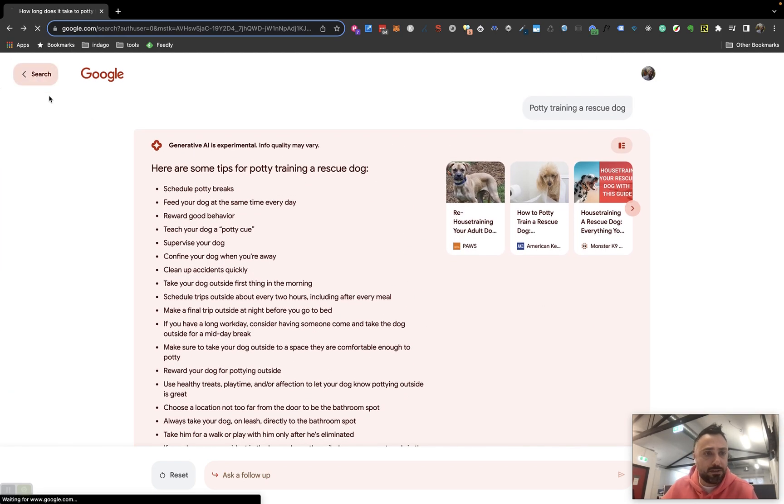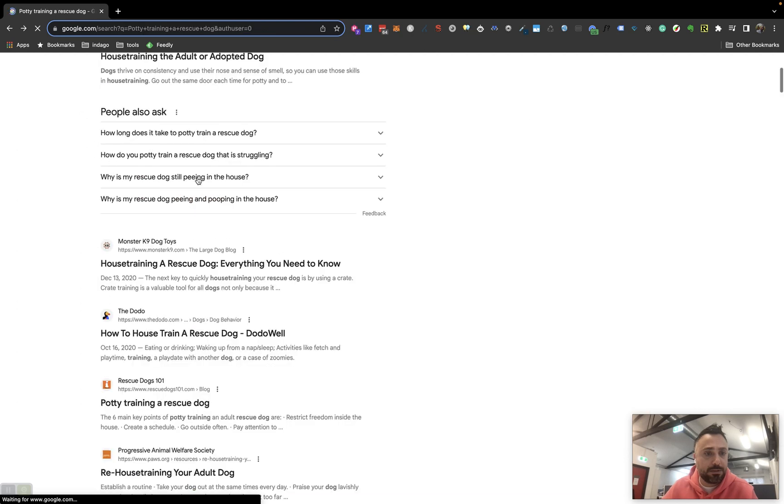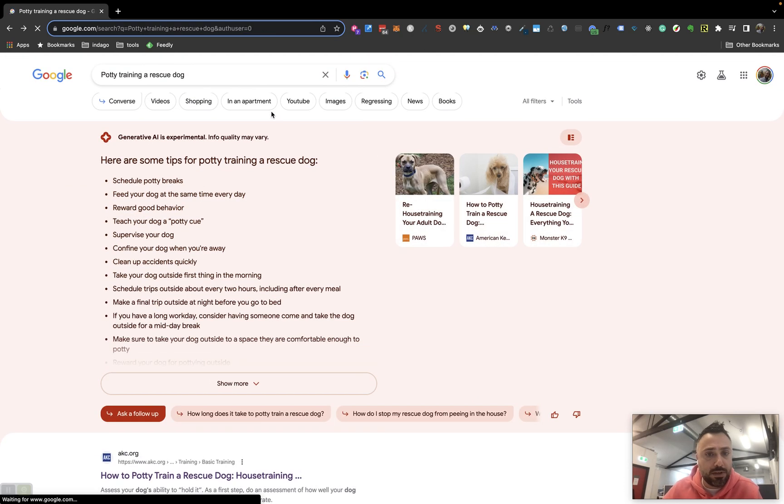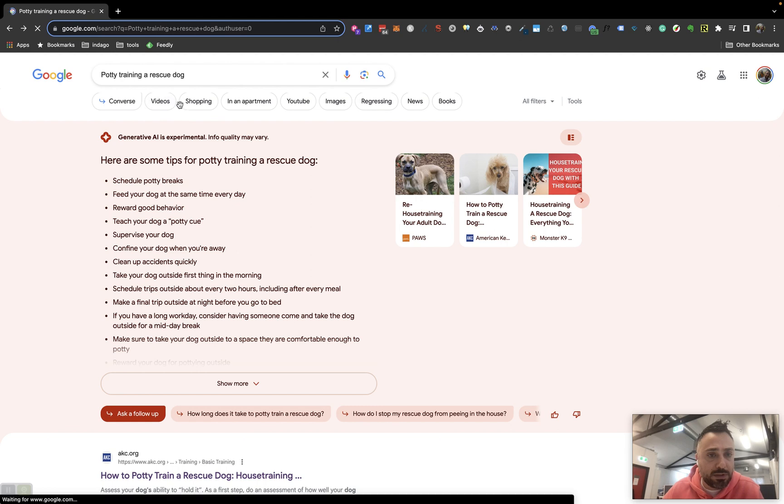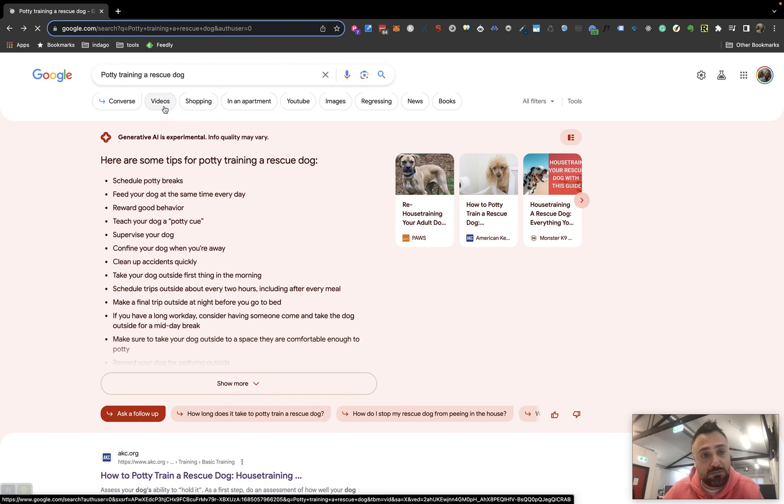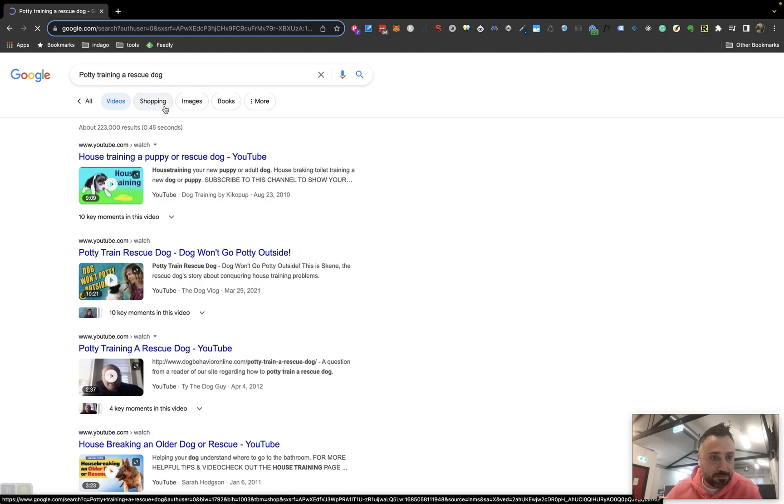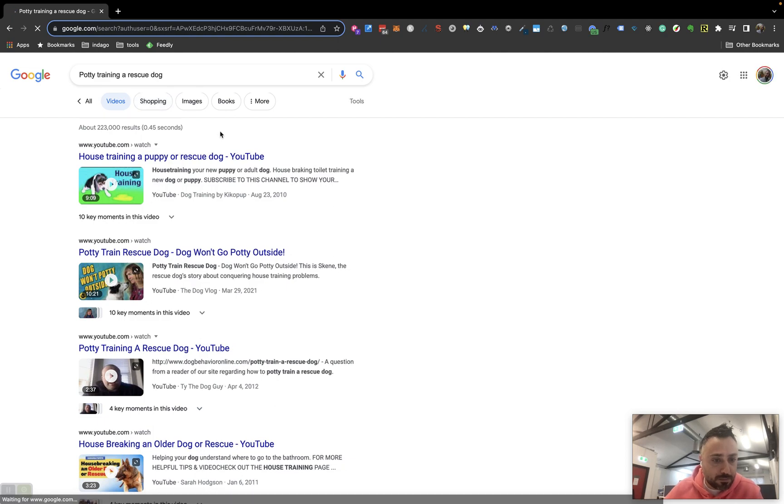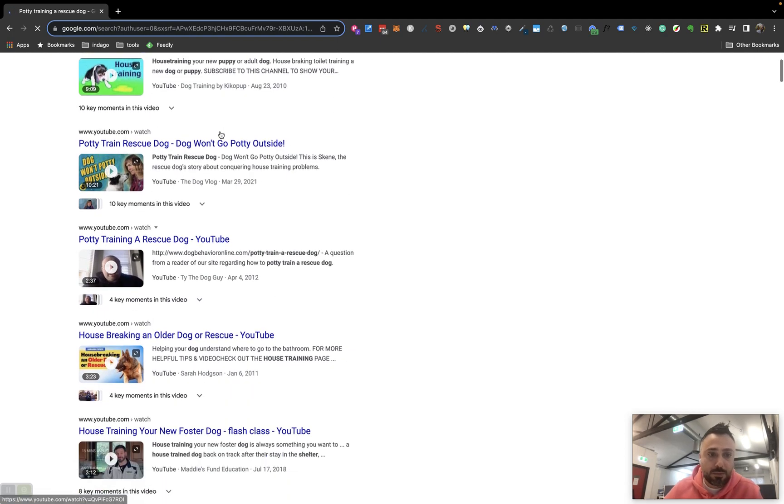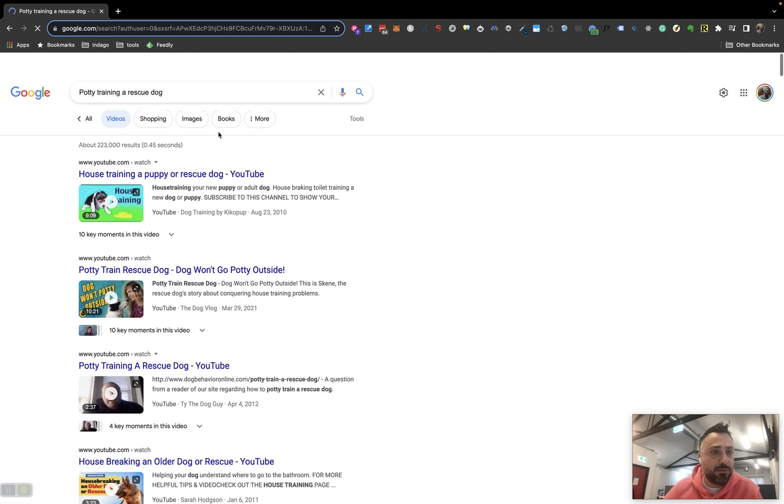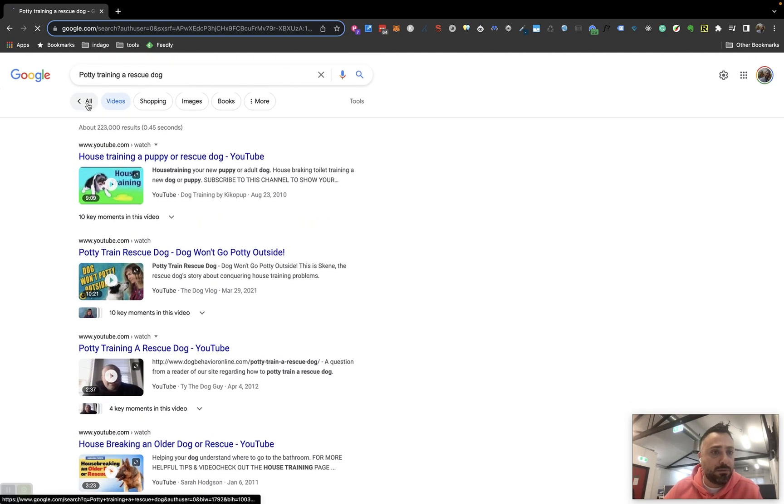Curious to see what one of these vertical options does here. Let's go into videos. Cool. This looks like a standard video result. Let's go back here.